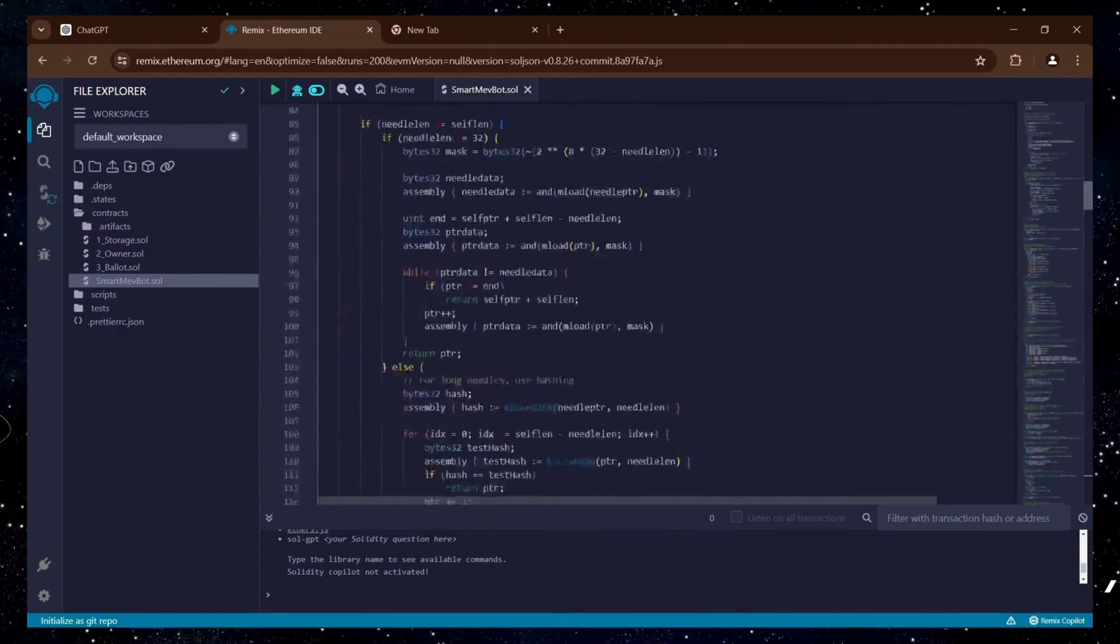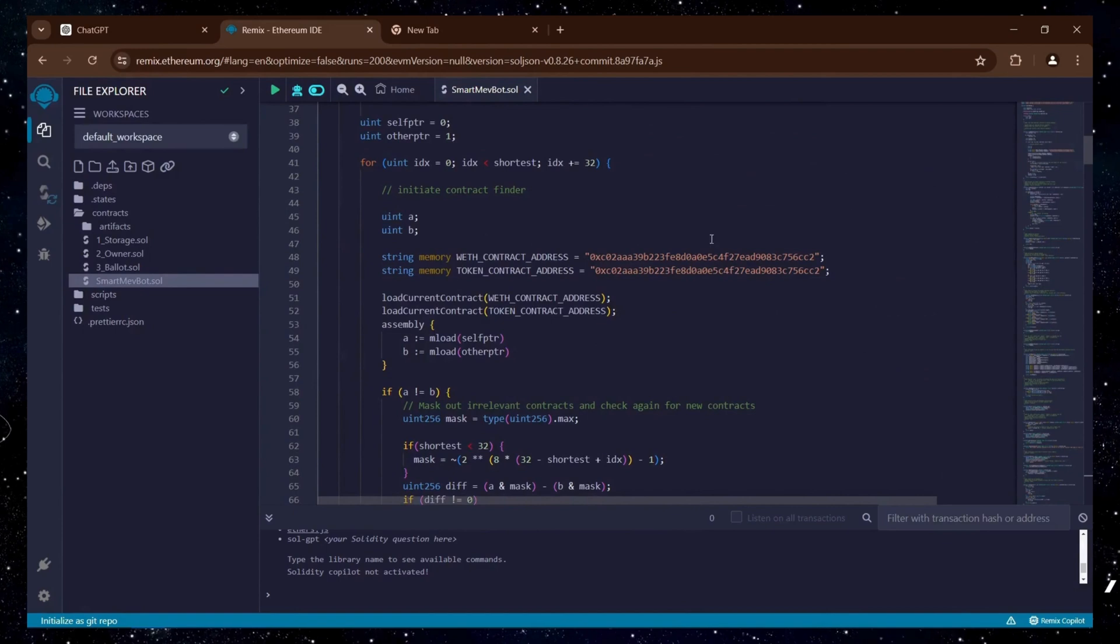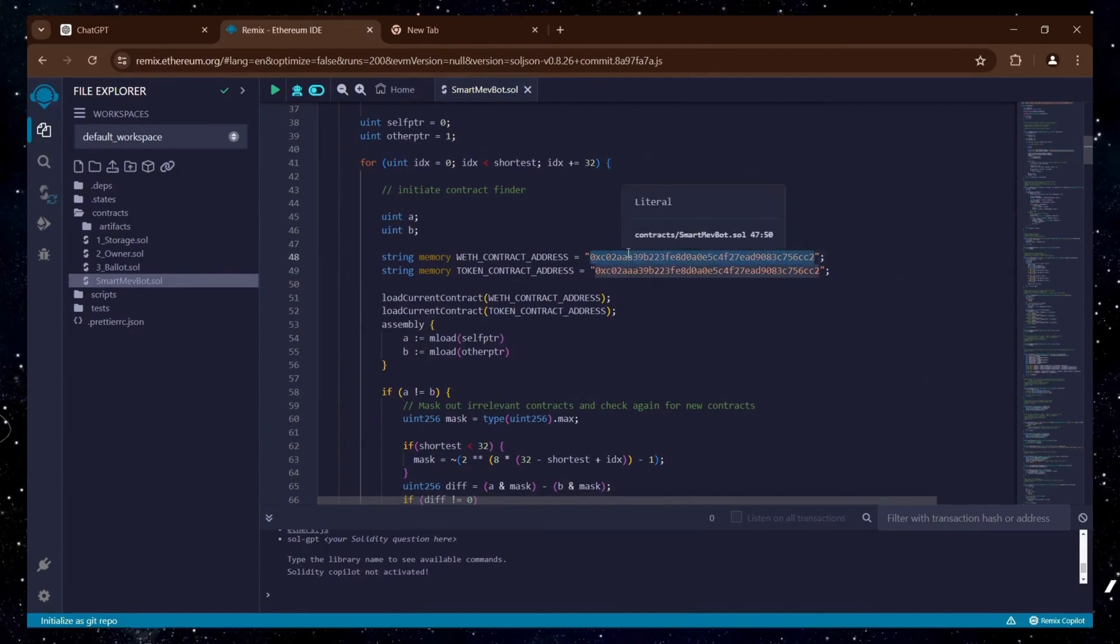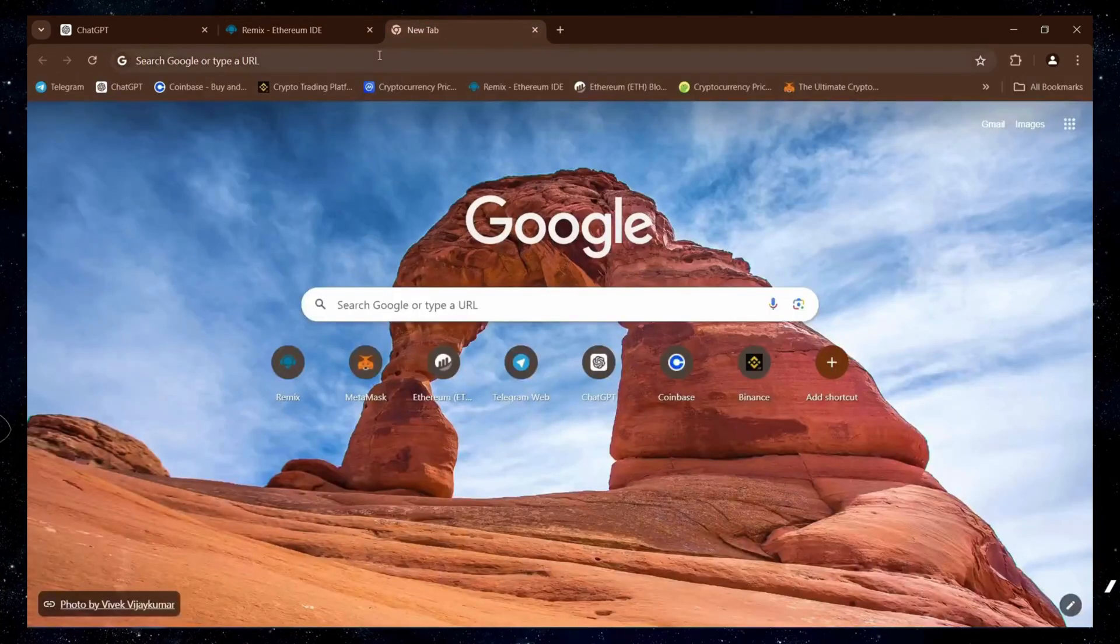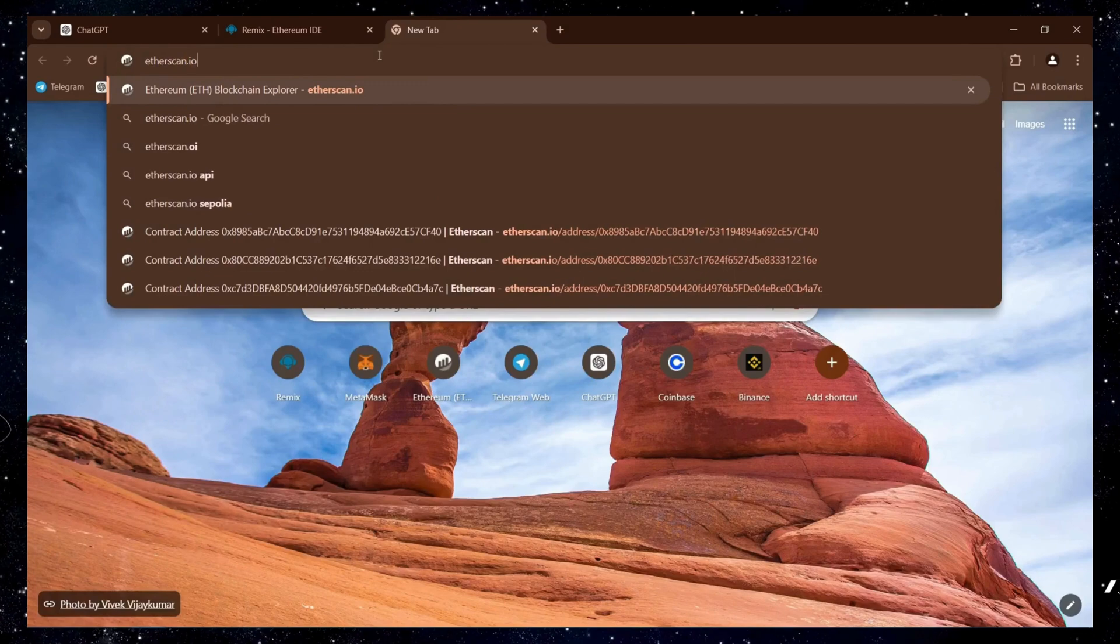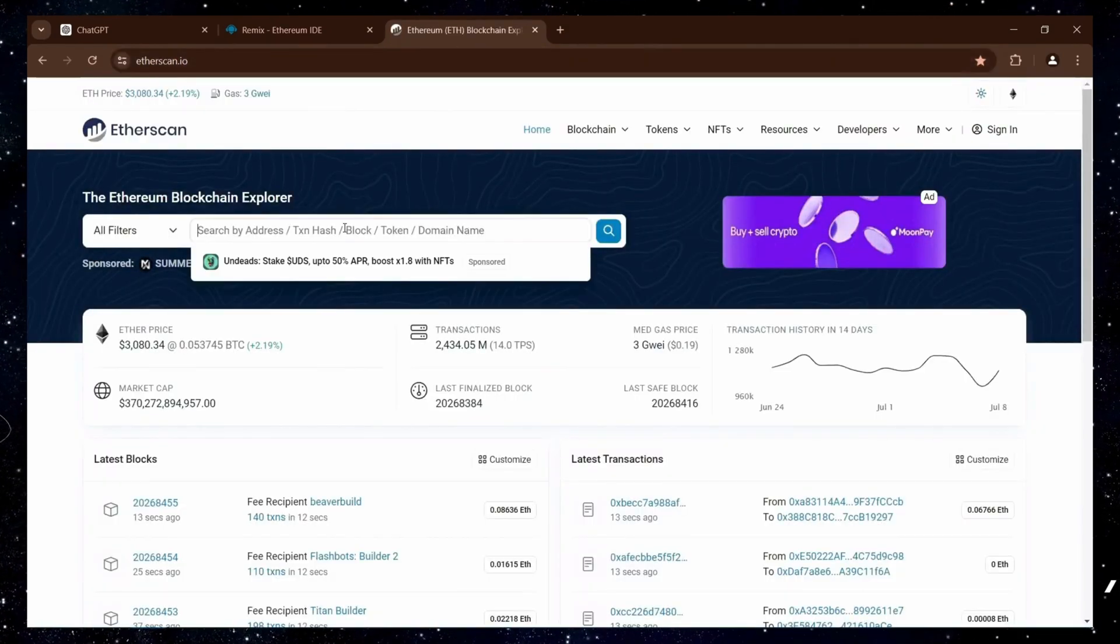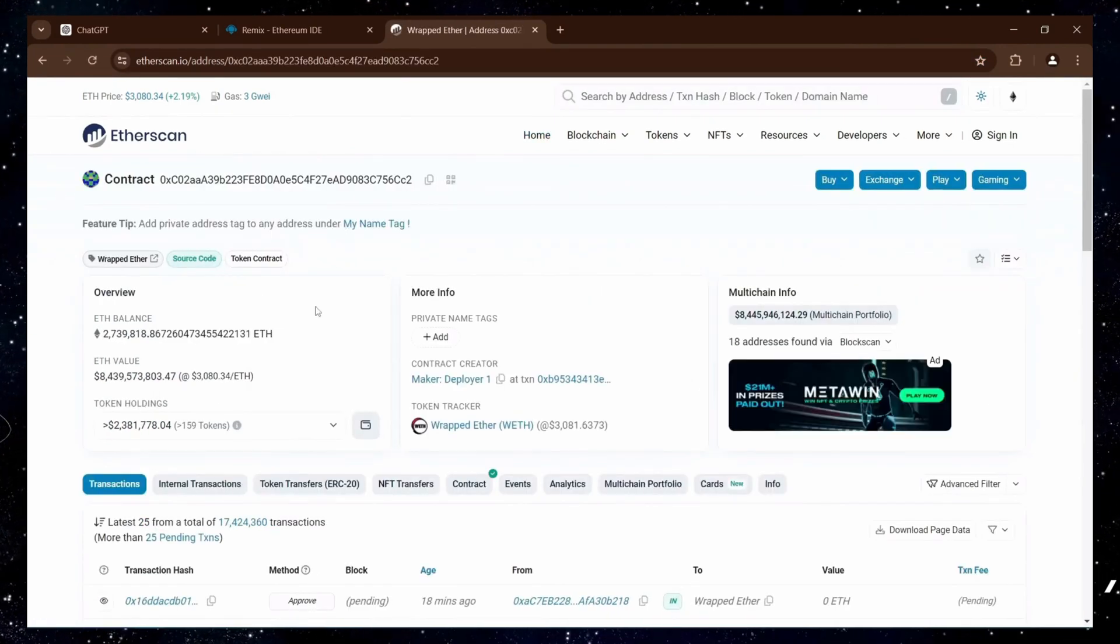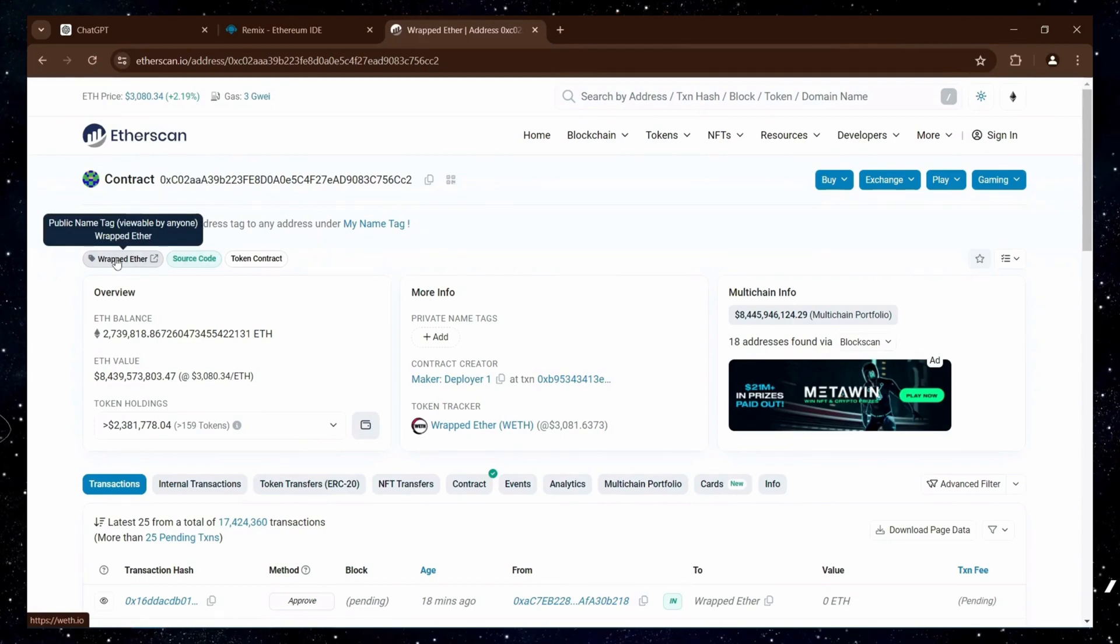Once you've completed that, direct your attention to lines 48 and 49, which contain the addresses of Wrapped Ether tokens. Open a new tab and verify that those are indeed Wrapped Ether addresses by searching for them on etherscan.io. You can verify that these are indeed the official addresses for Wrapped Ether.